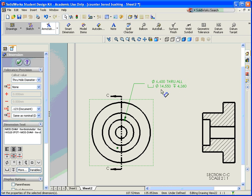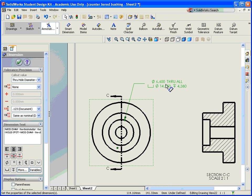So it's a lot easier to dimension this if I have used the hole callout, or if I have used the hole wizard in my model. Then I just need to import the information instead of hand typing it all.